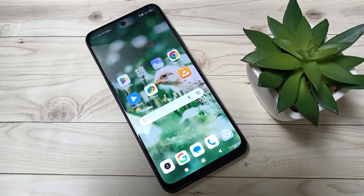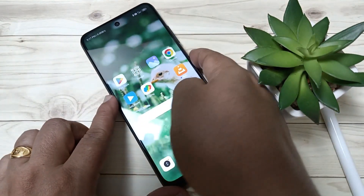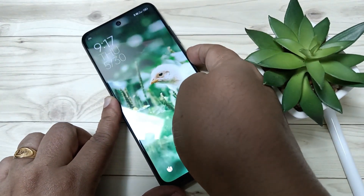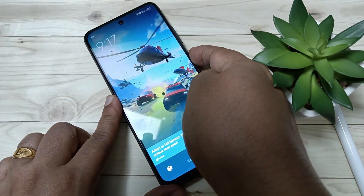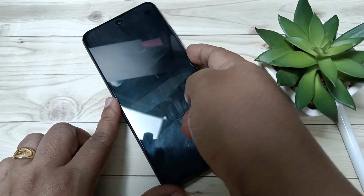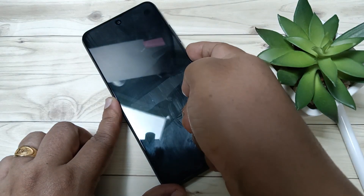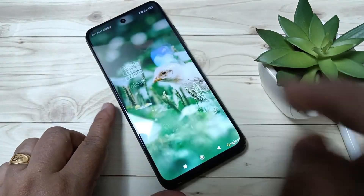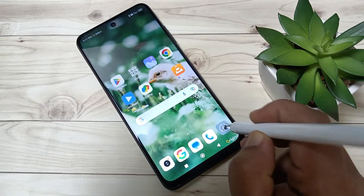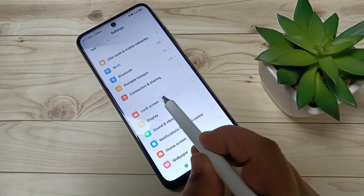Hello friends, welcome to my YouTube channel. Today in this video I am going to show you how to change the automatic lock screen wallpaper in this device. You can see the lock screen wallpaper is changing automatically. This is very simple — for this, go to Settings, and here you can see the option Lock Screen. Tap on this one.